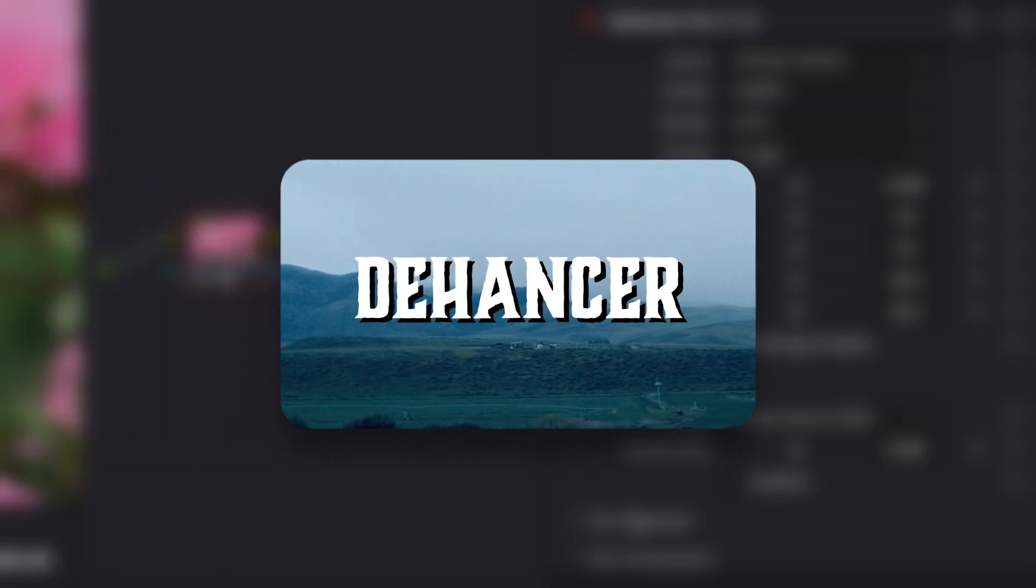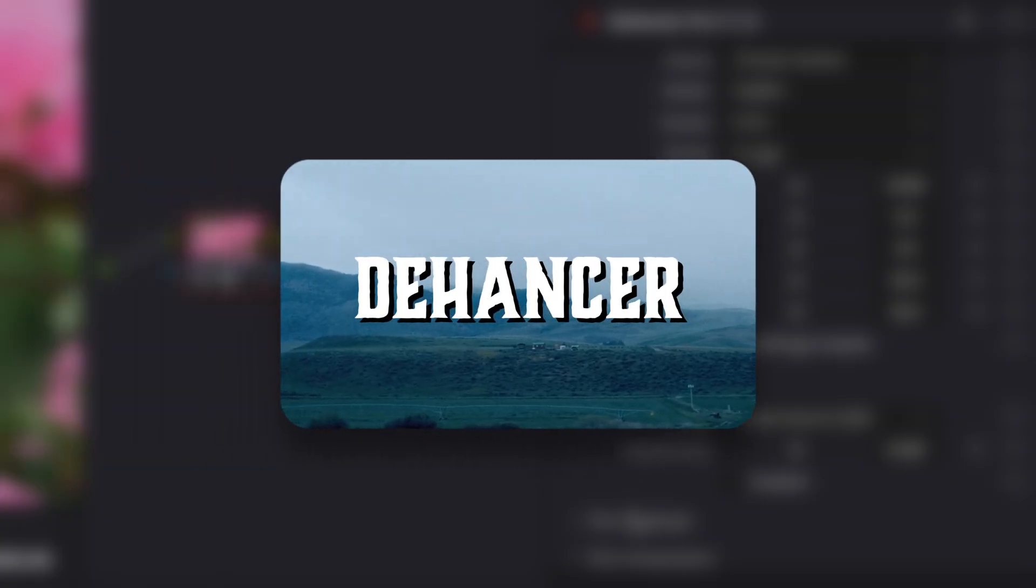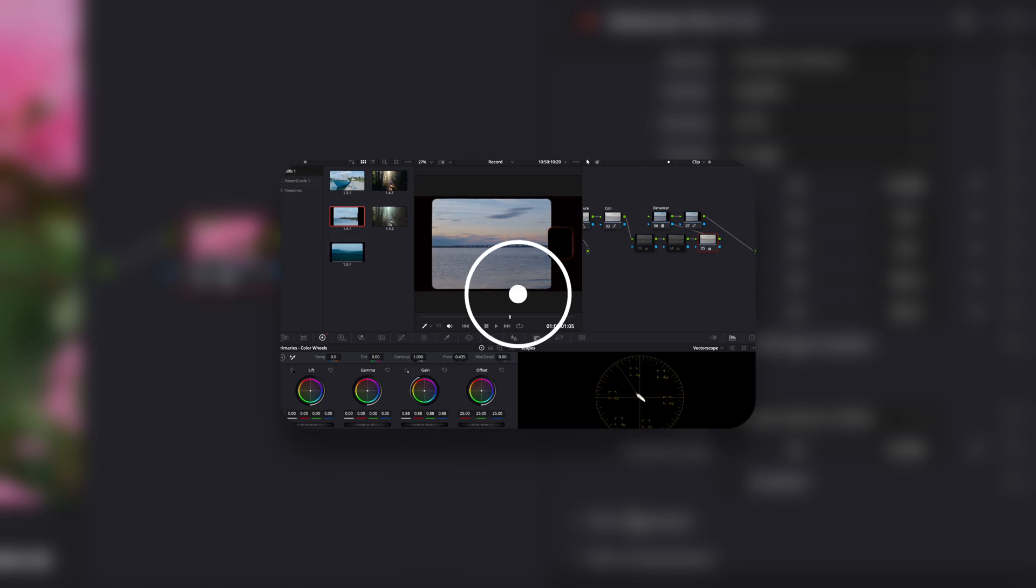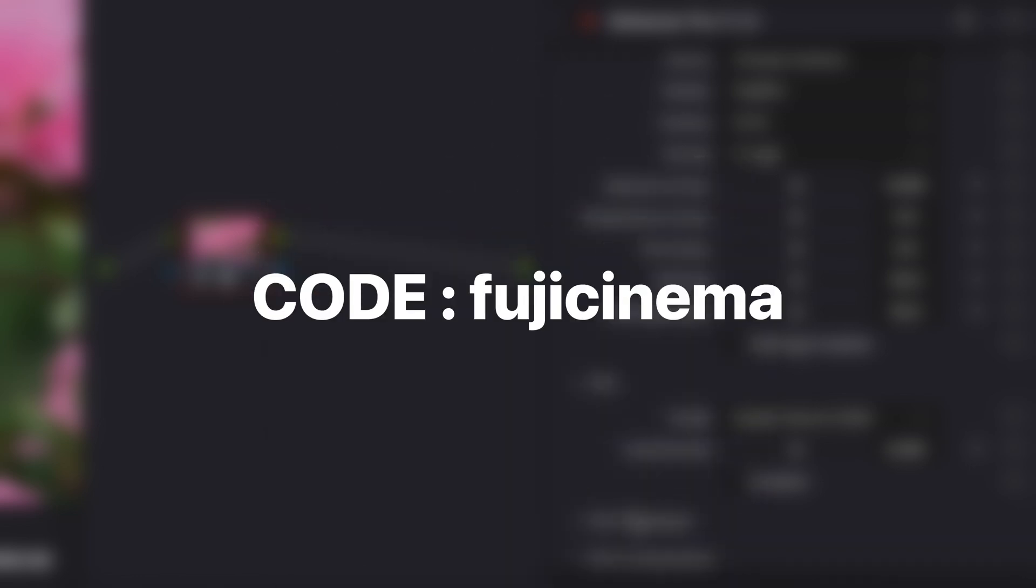If you haven't heard of Dehancer go watch my video here on what it is and what it's about and if you want to get it I have a code FUJICINEMA to get you 10% off of your purchase.